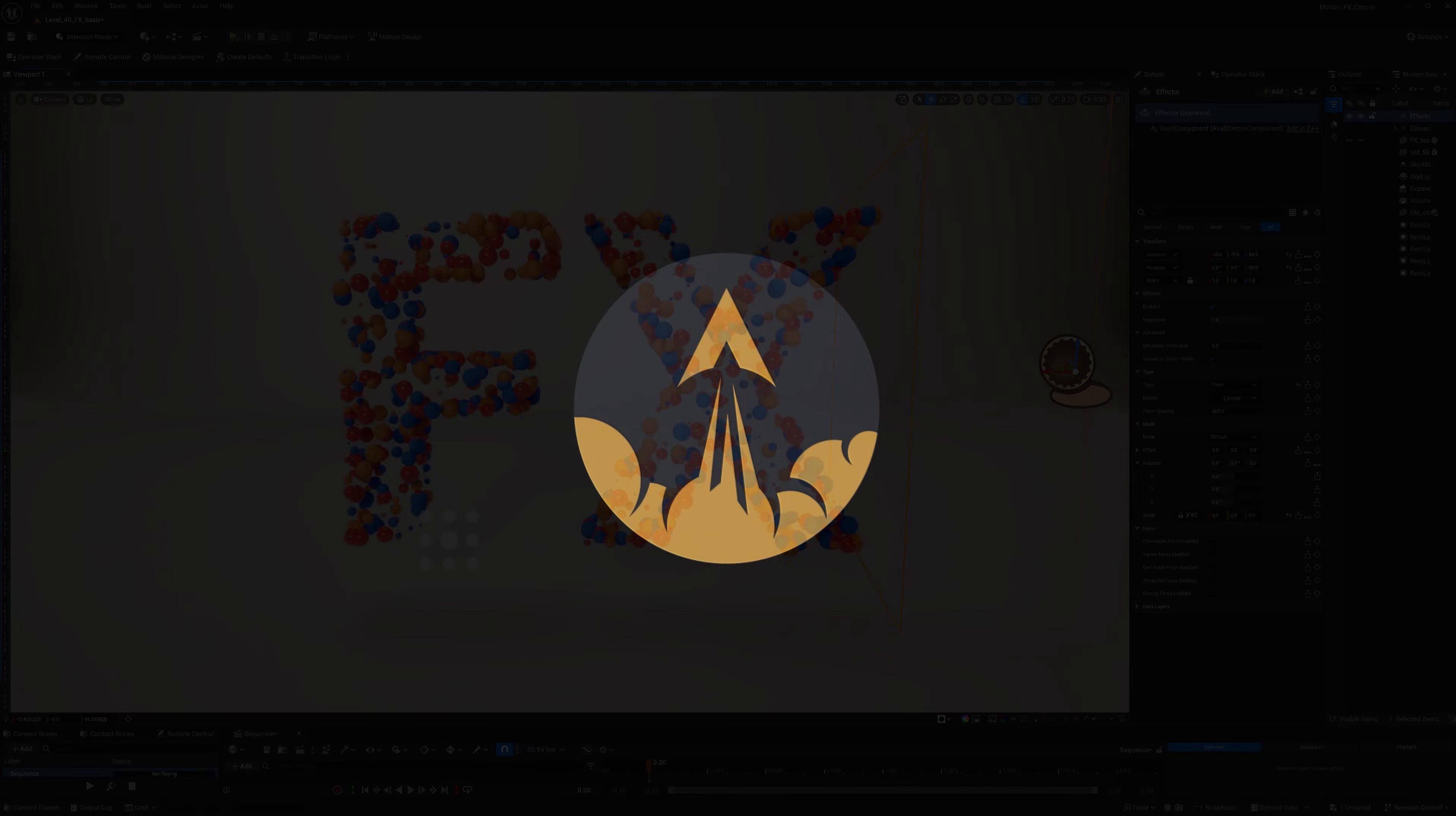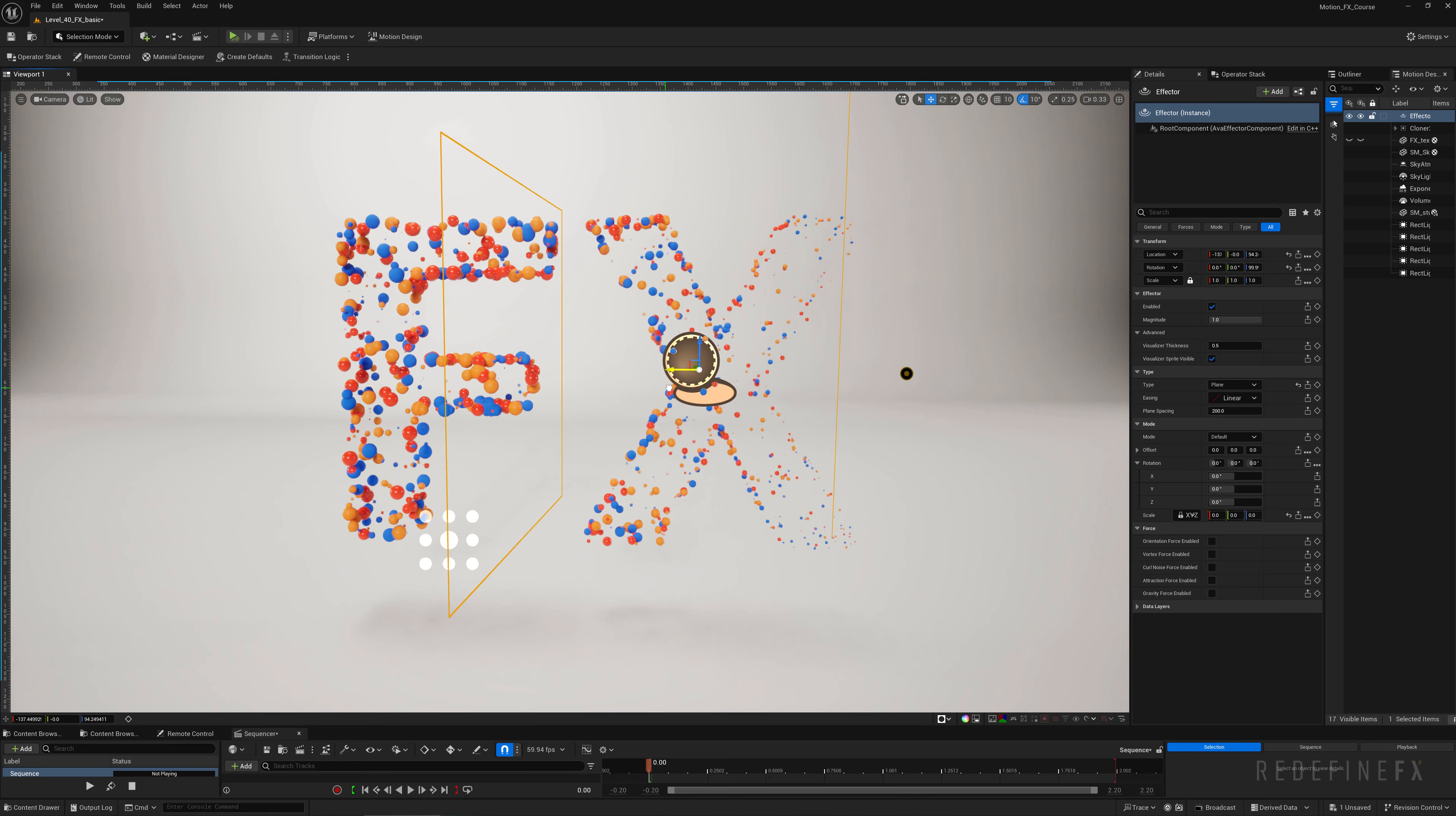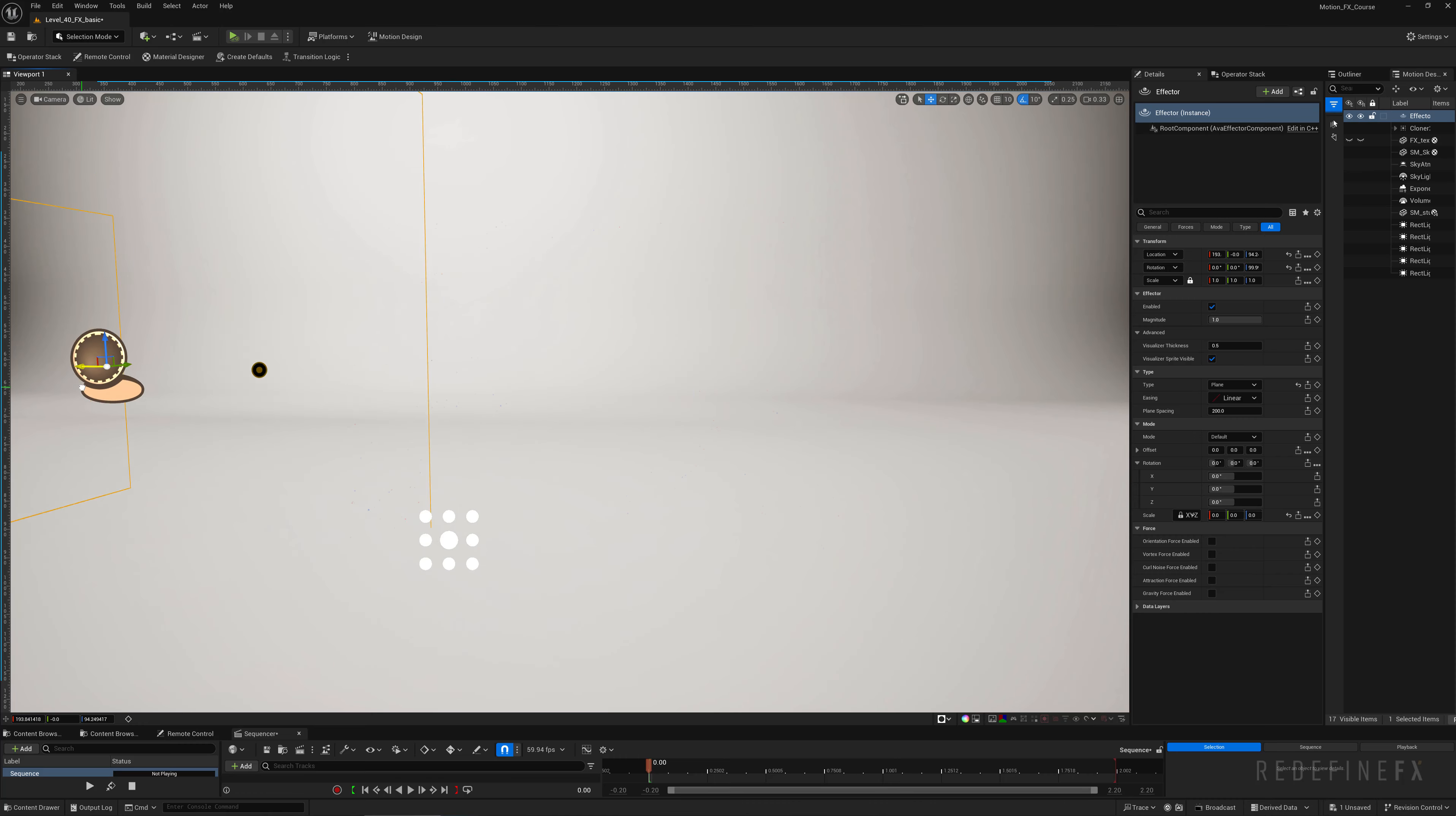How's it going everybody? Jesse here with Redefine FX. In this video I'll show you how to form a logo out of particles or clones that are scaling up and scaling down over time, and we can also reveal it with this effector nicely.